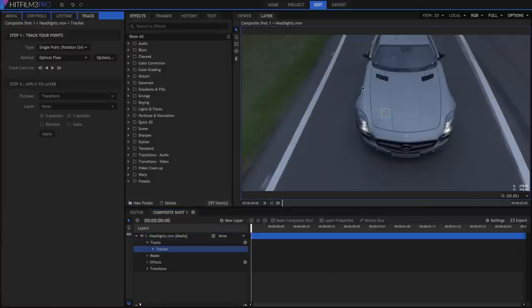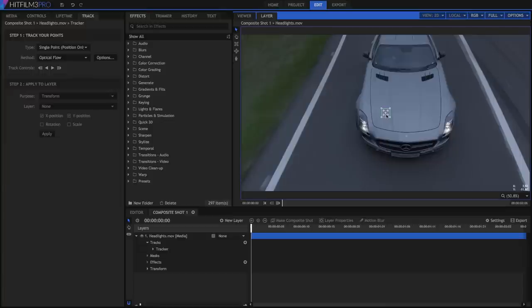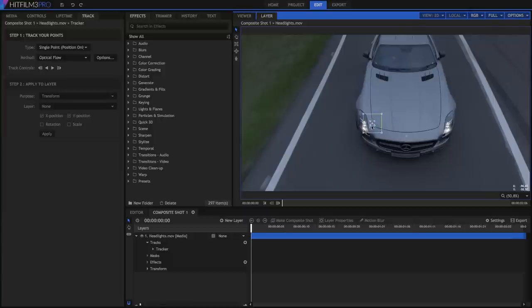The inner red square contains the feature to be tracked. The outer green square is the search area. We want to position the feature over an area of high contrast, as close as we can get to the actual position of the effect.